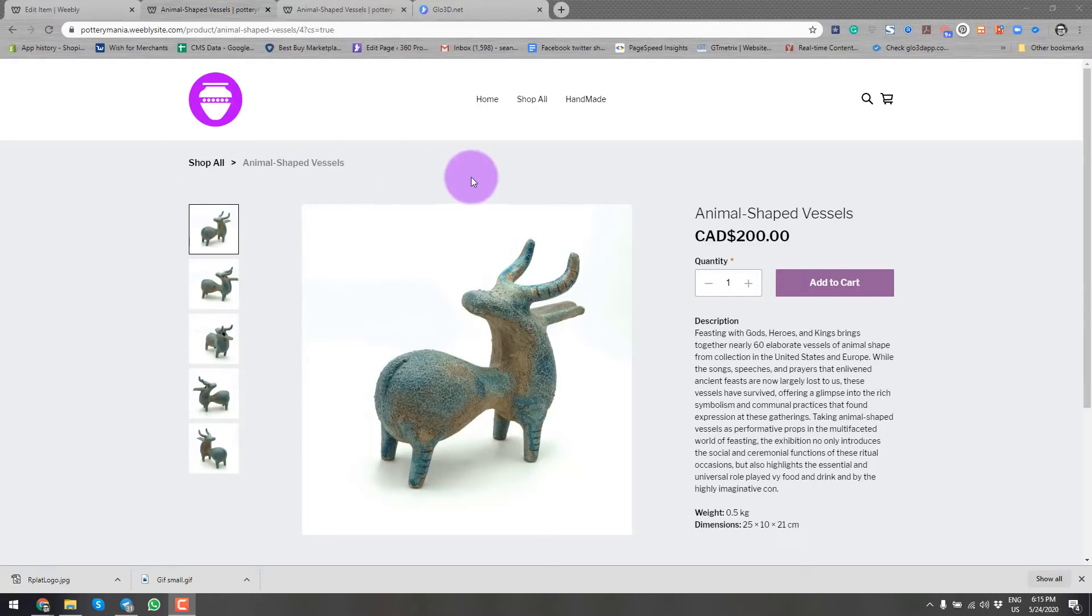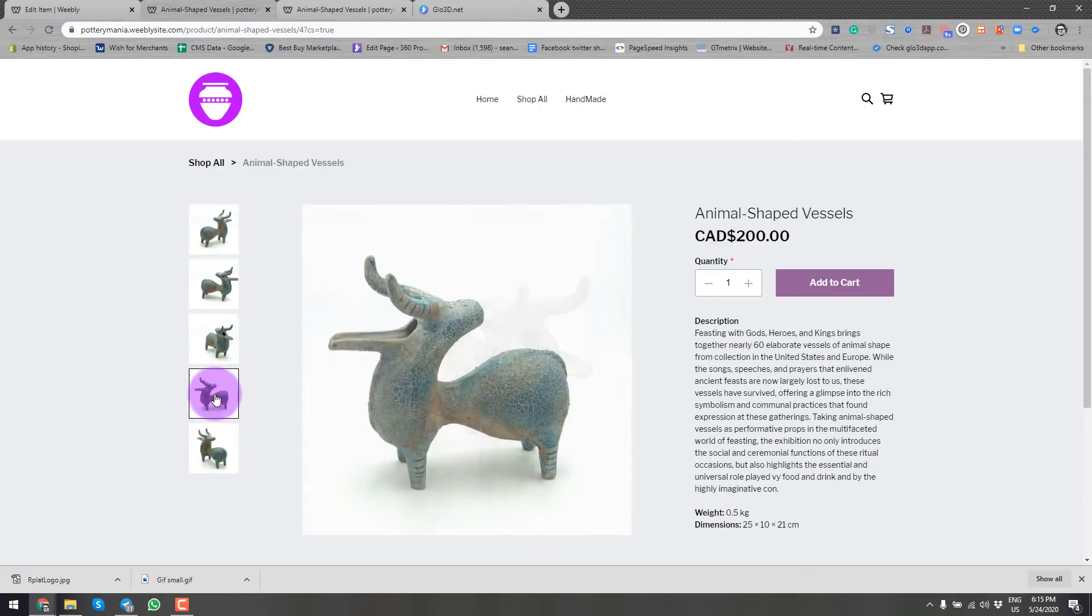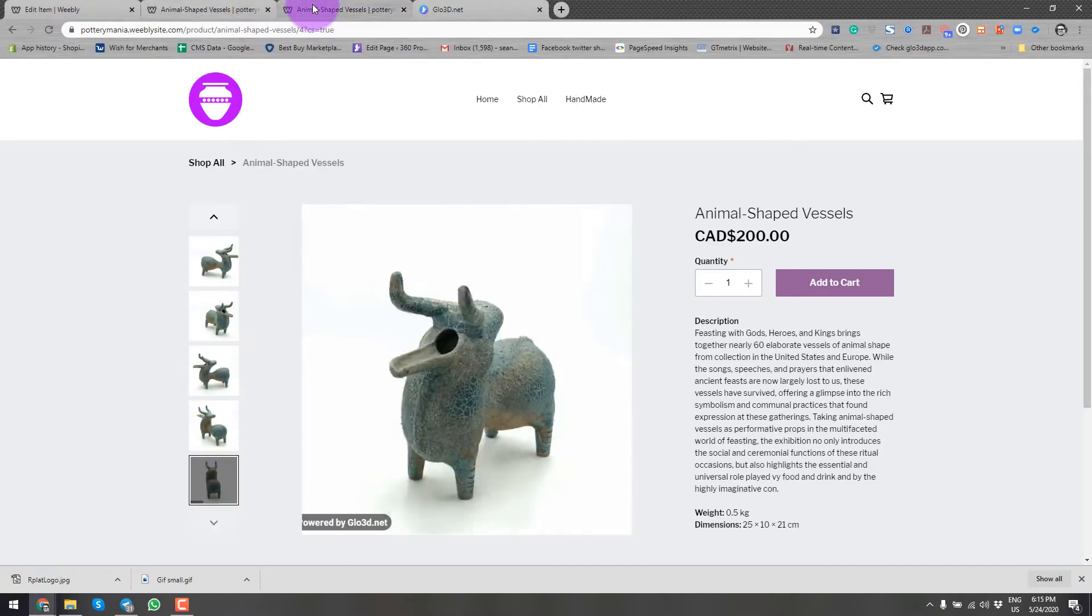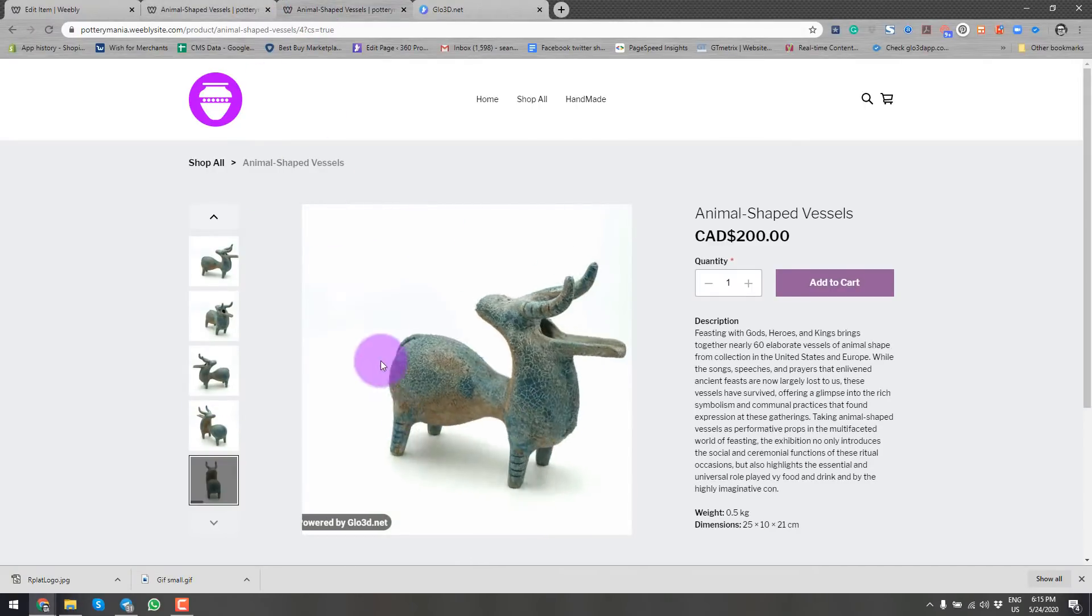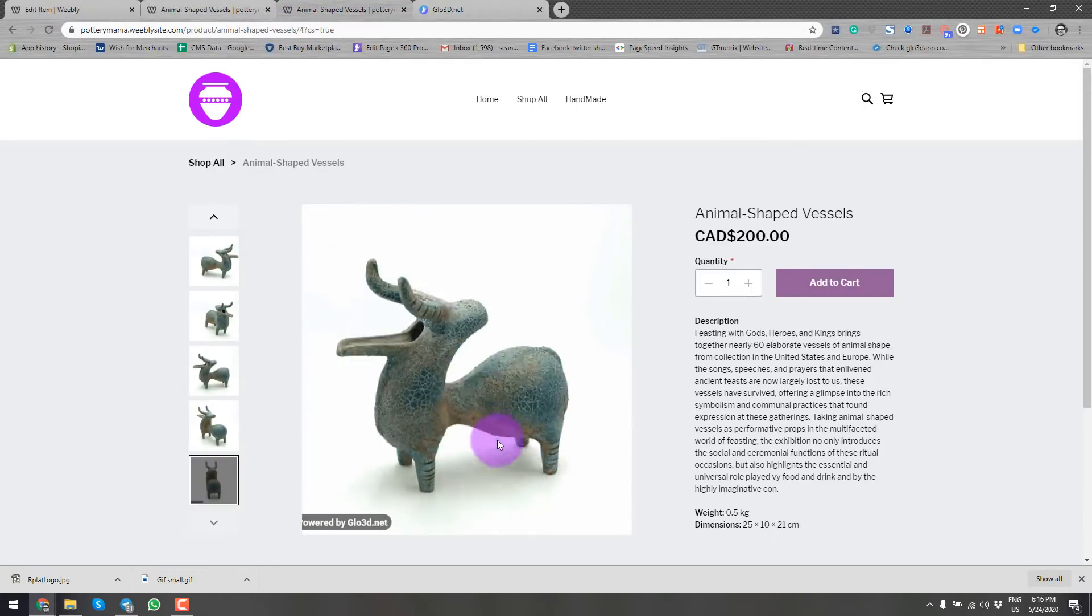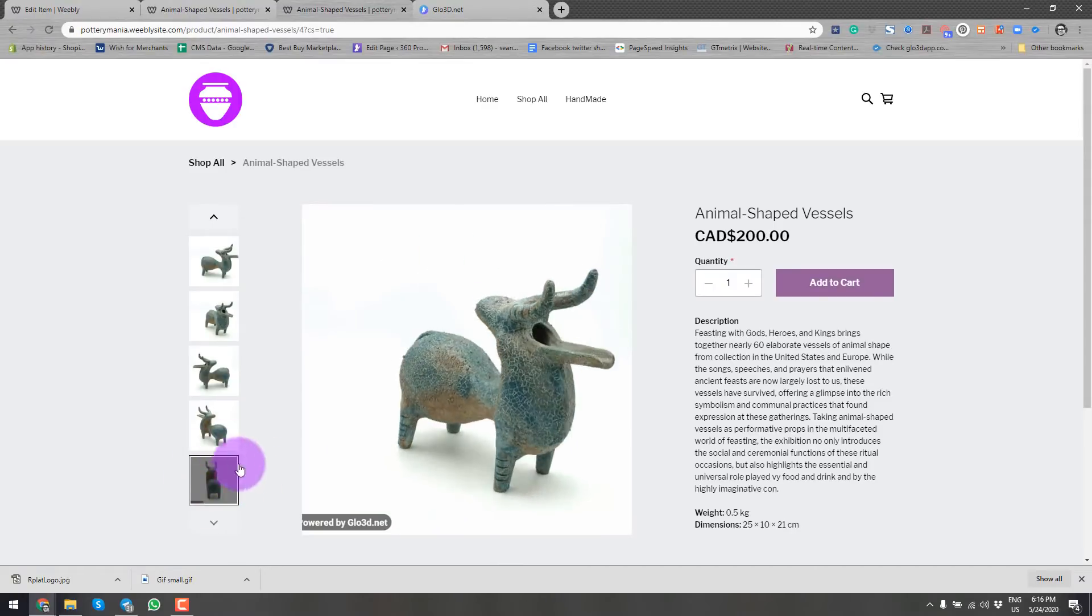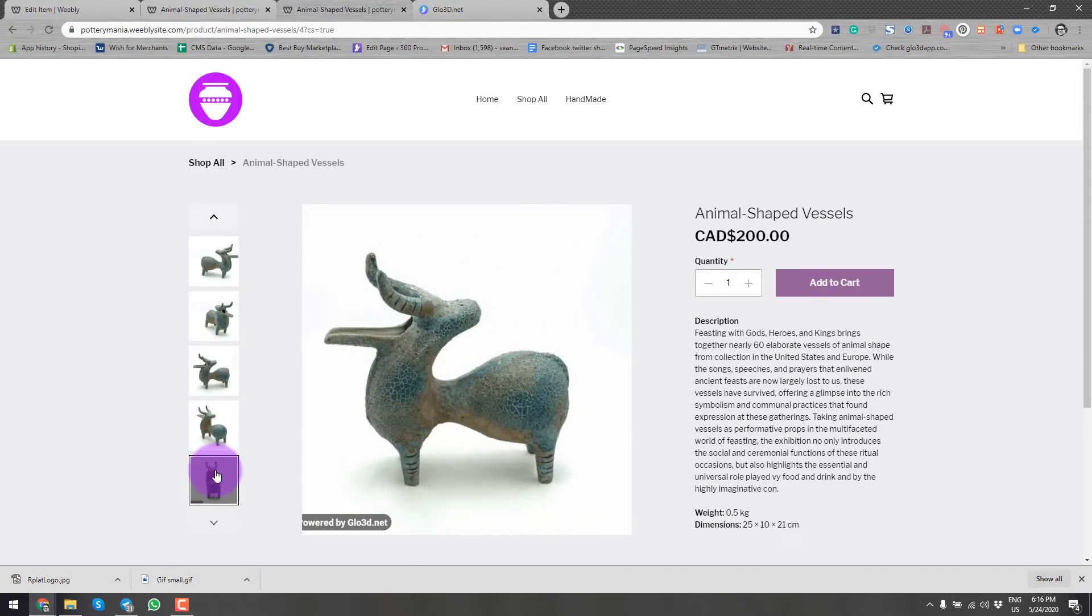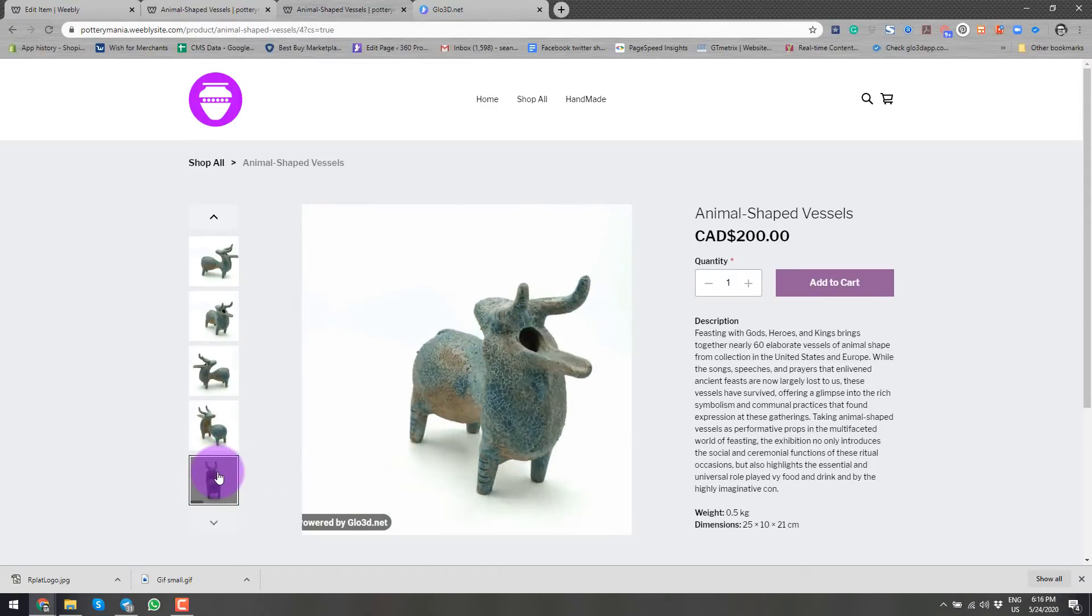So this is a typical product page of Weebly where we have 2D images. And we will go over how to add a 360 spin image as one of the pictures on the explanations.